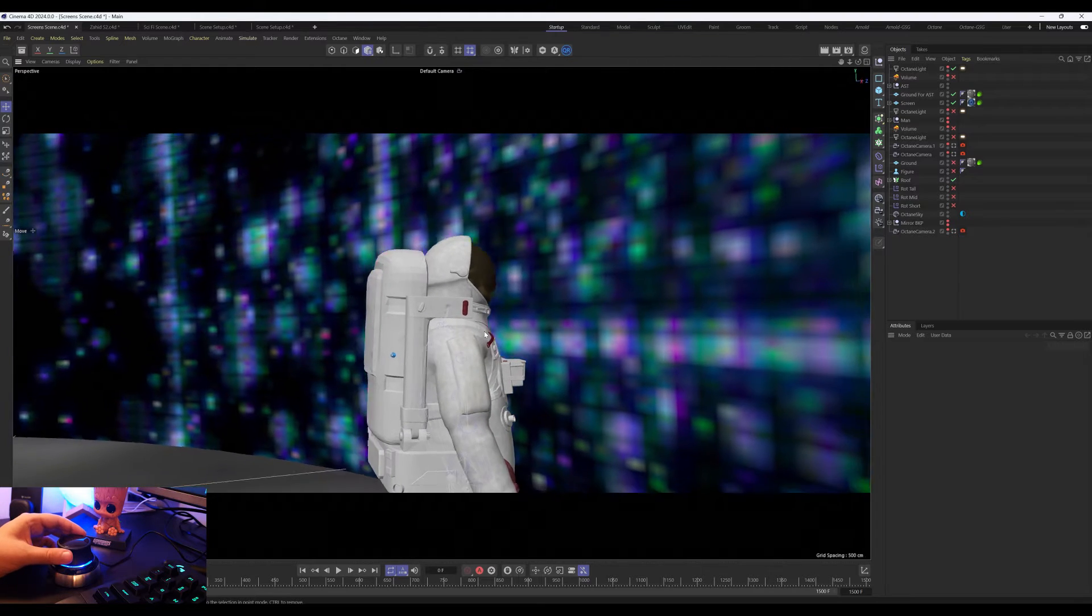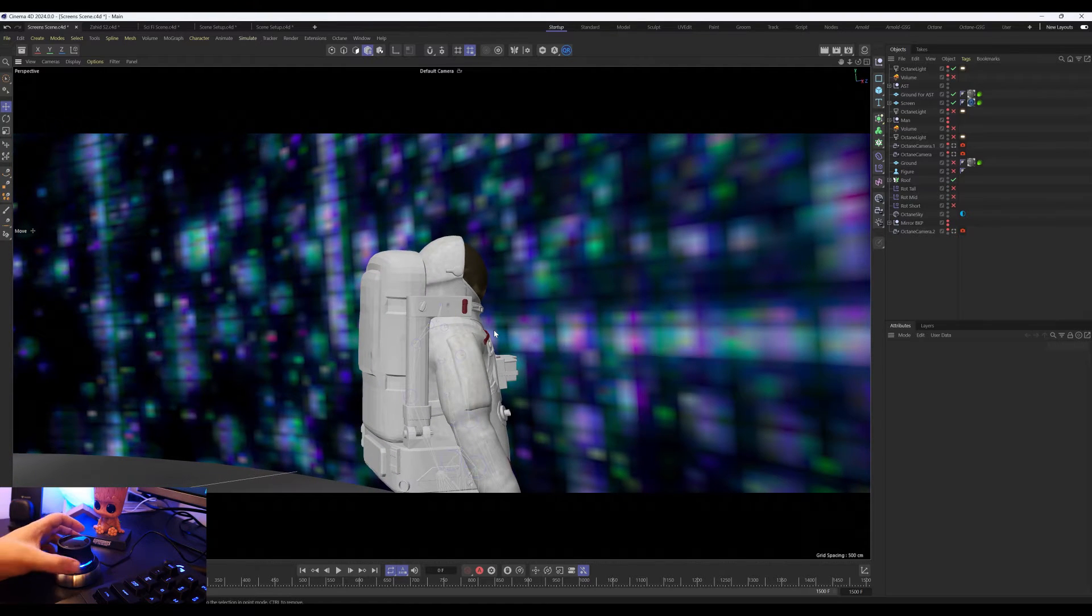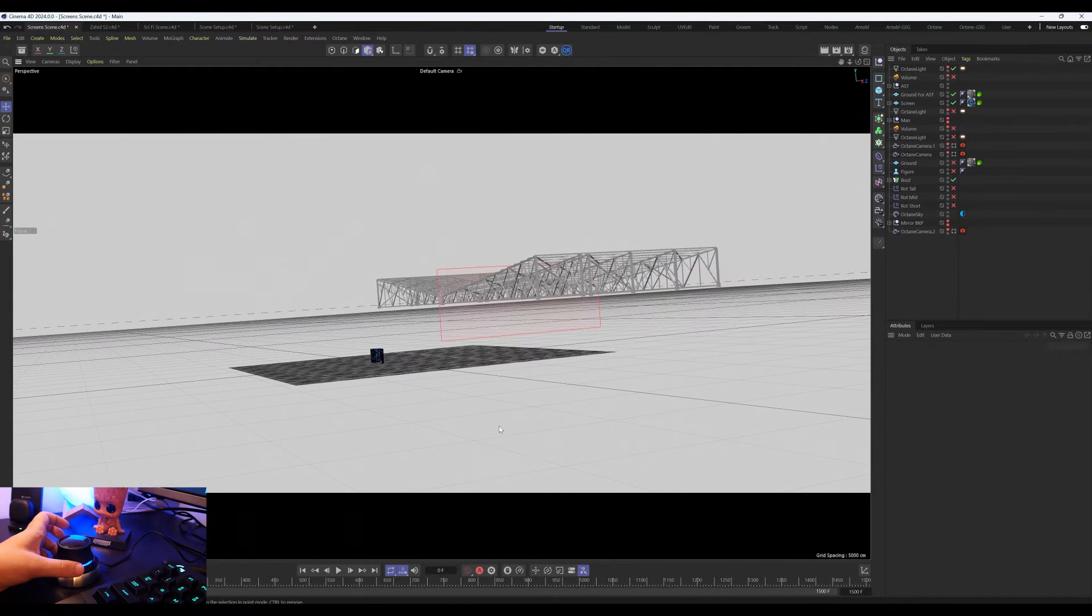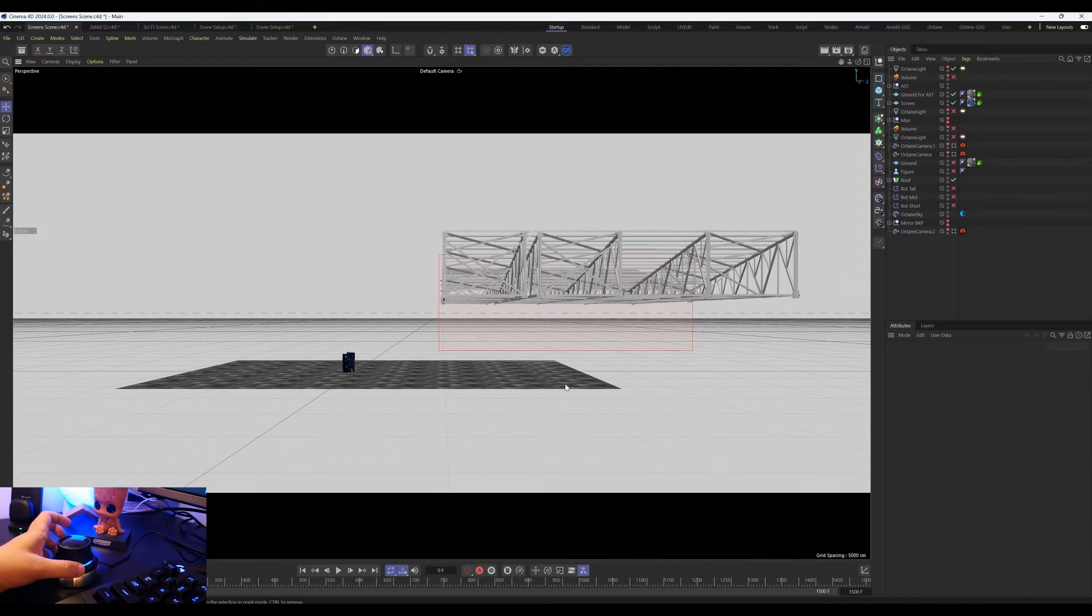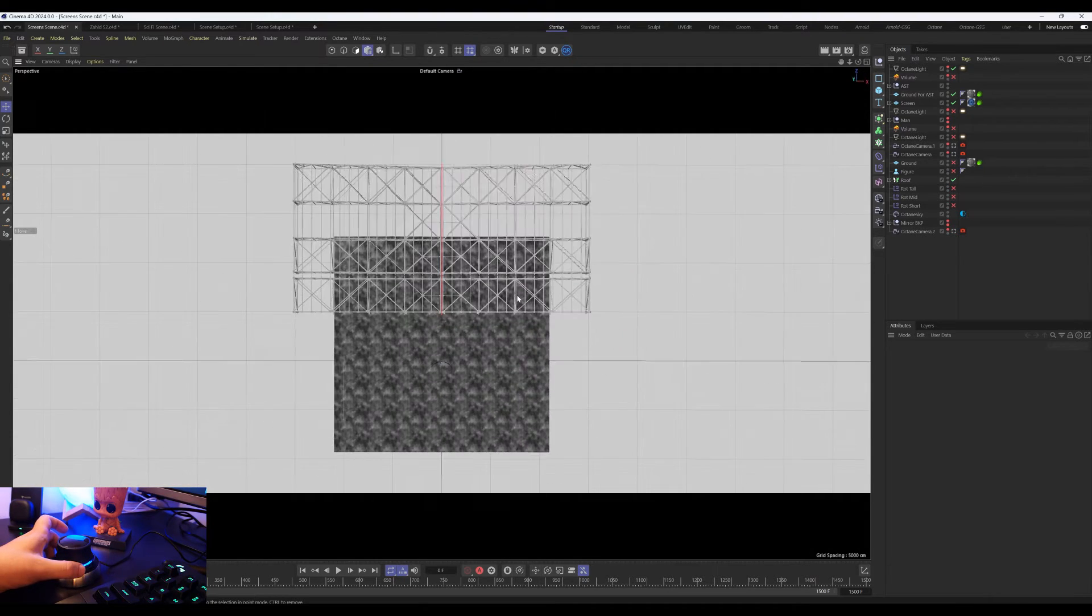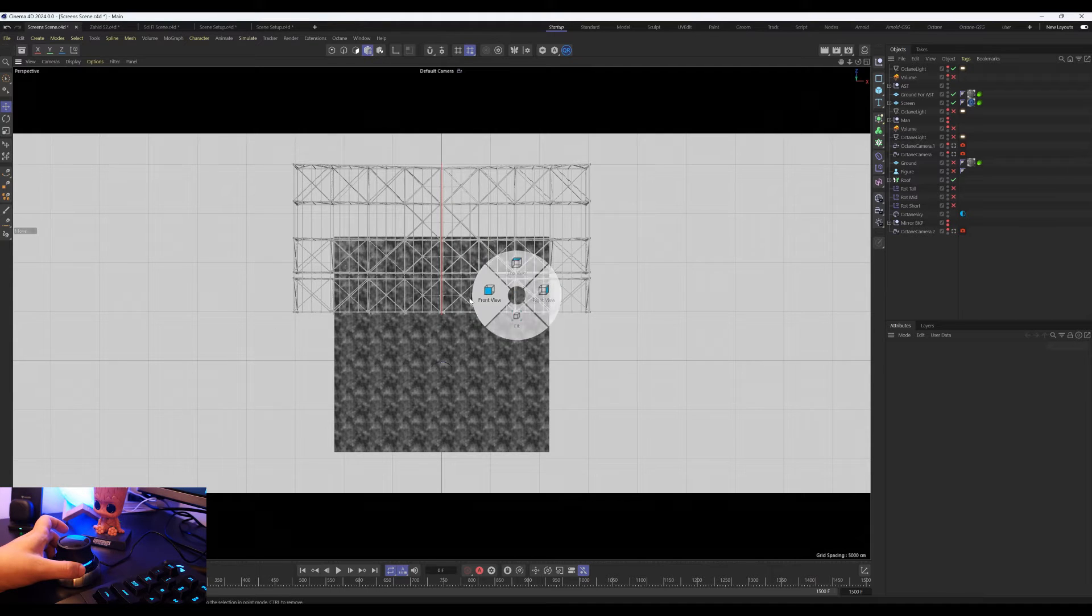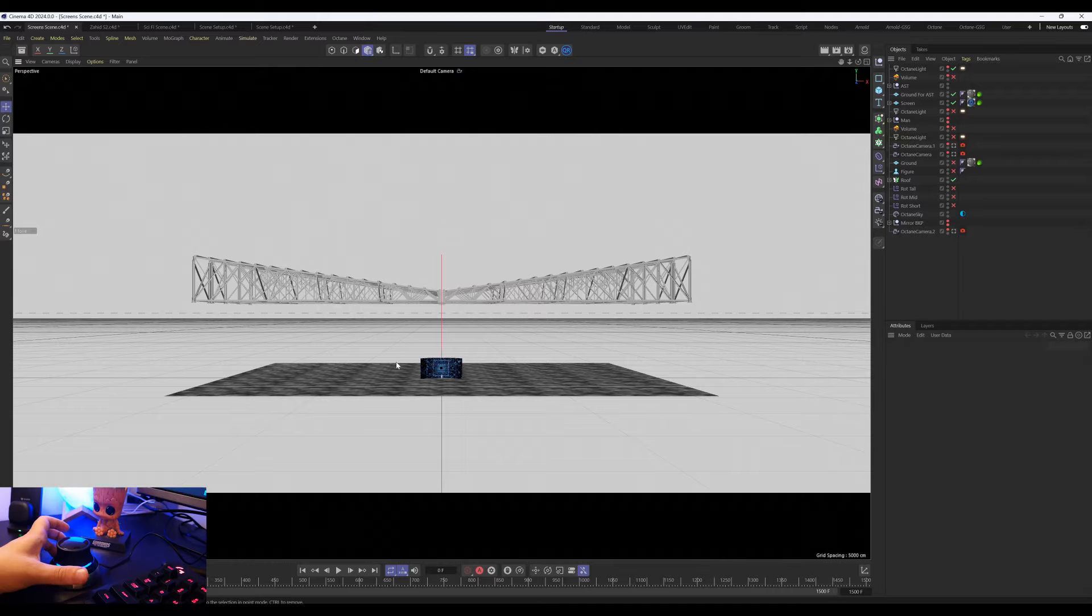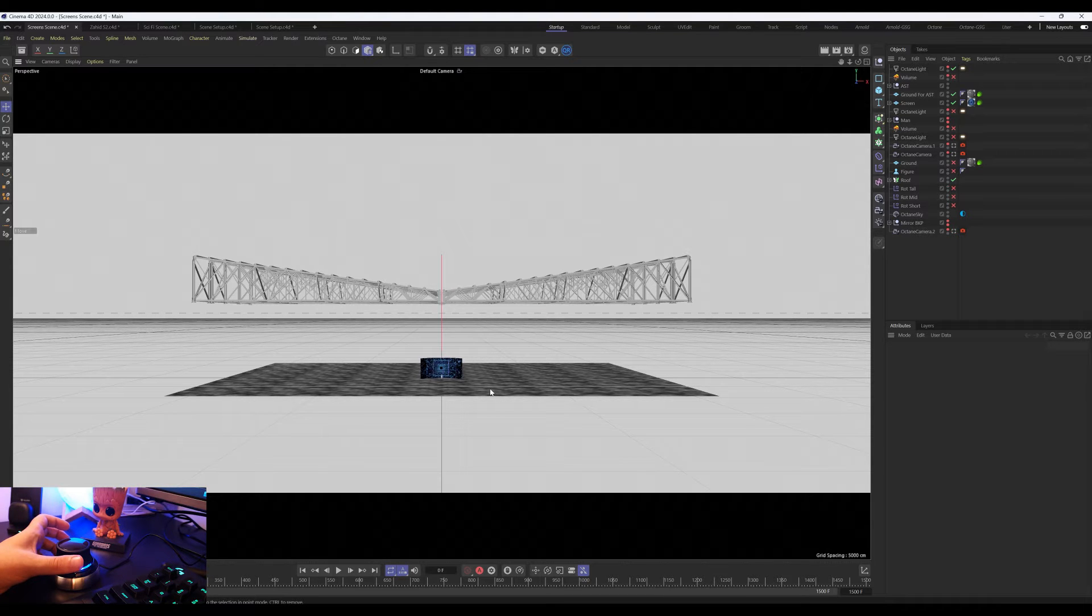Not only that, I can use the shortcut buttons on the Space Mouse to go into different orthographic views easily. I can frame the whole scene, can go to the right view, and the top, and the front. These shortcut buttons are customizable, which I will show later in this video.